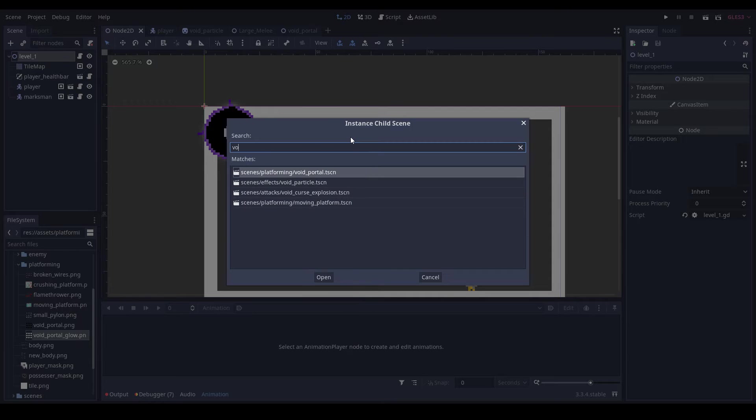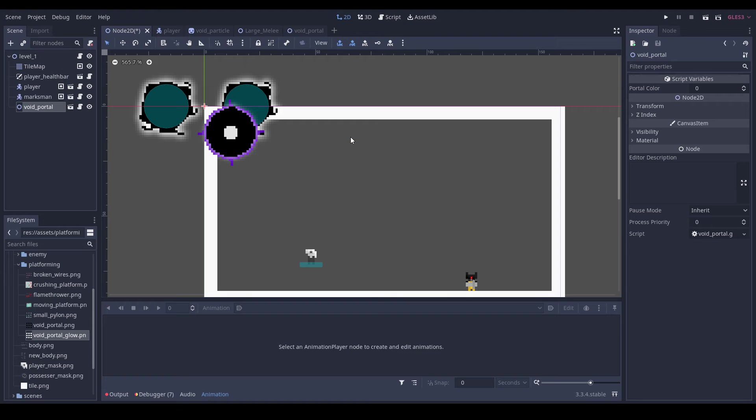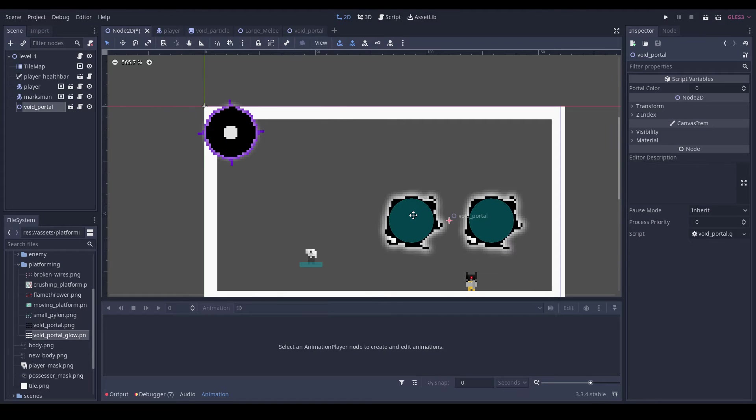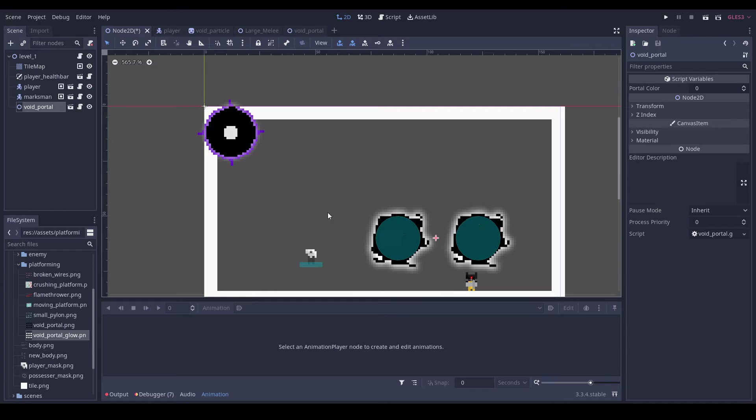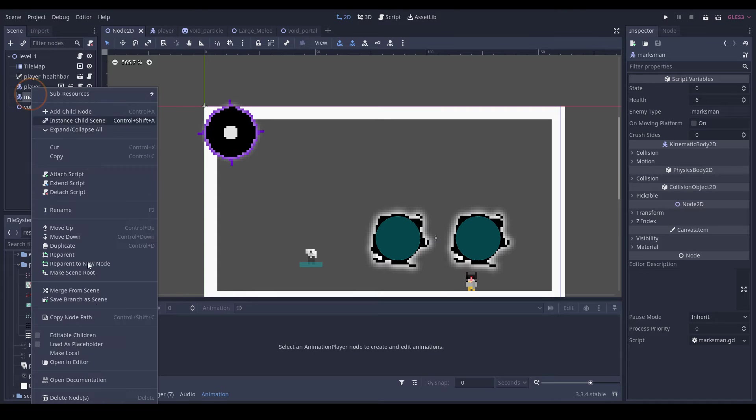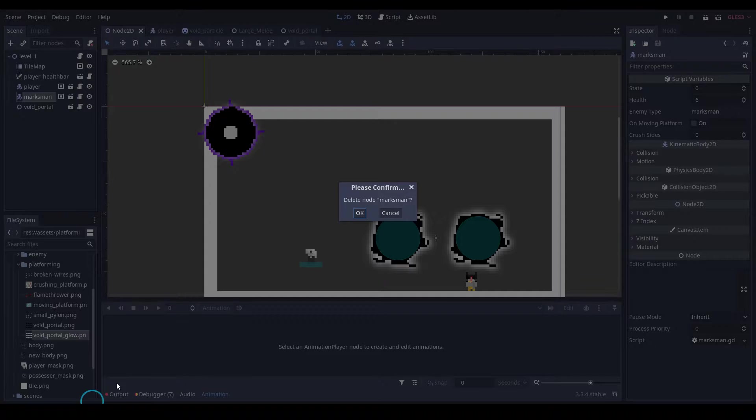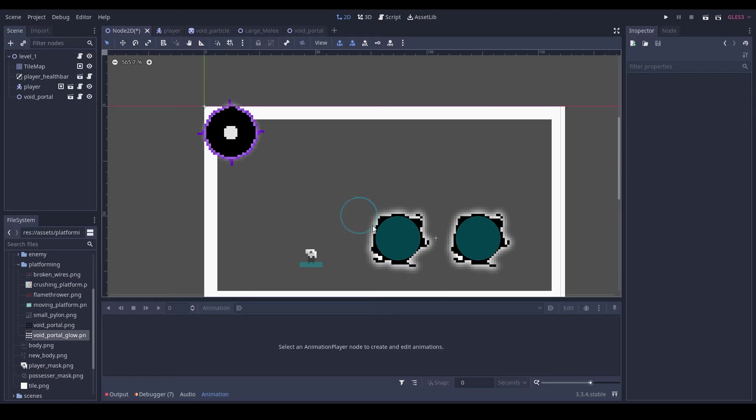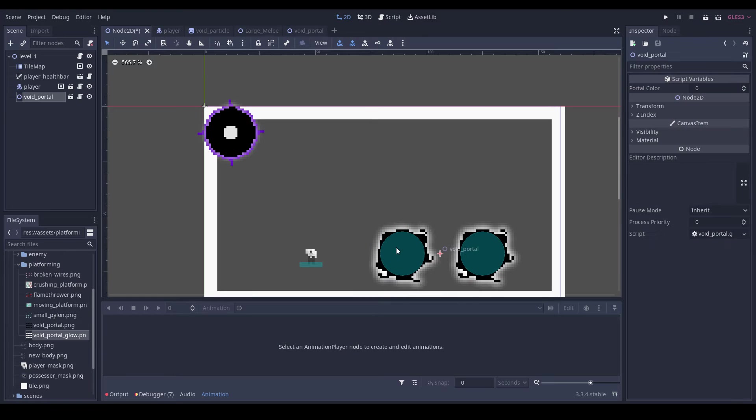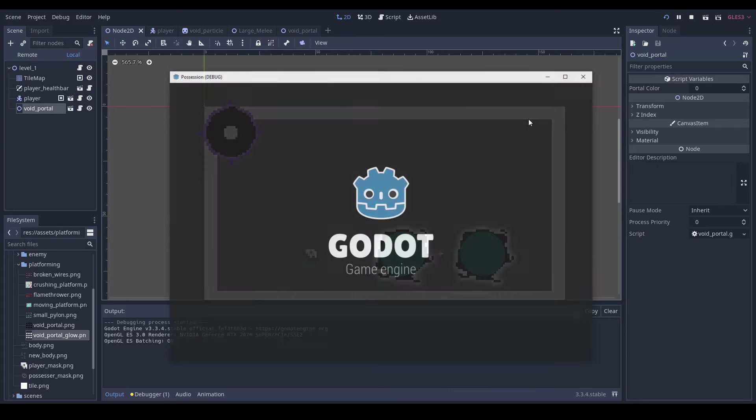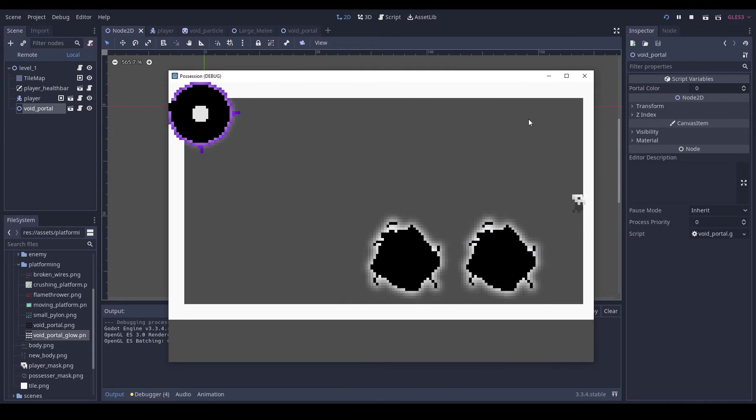And then going to our main scene, add in a void portal. Now I'm just going to delete this enemy. Then we can try and we're here.